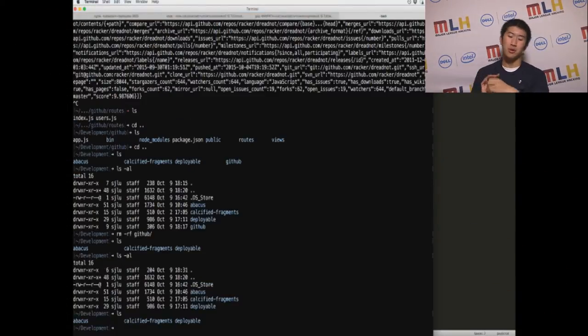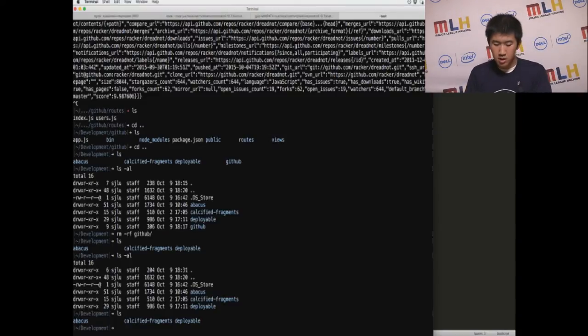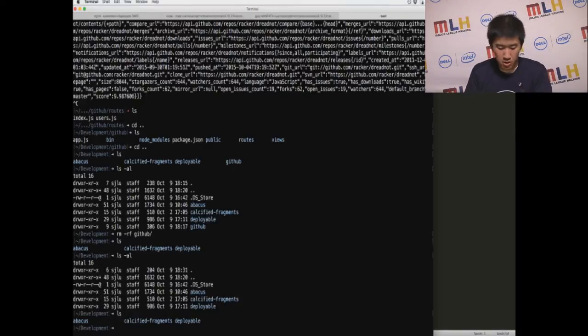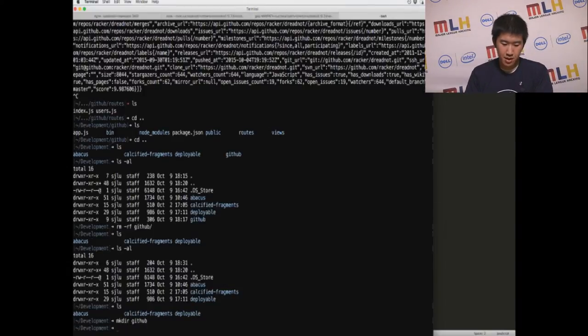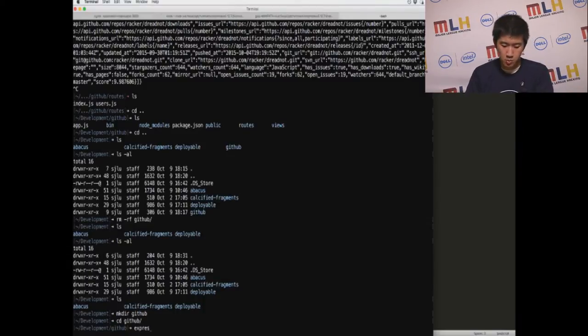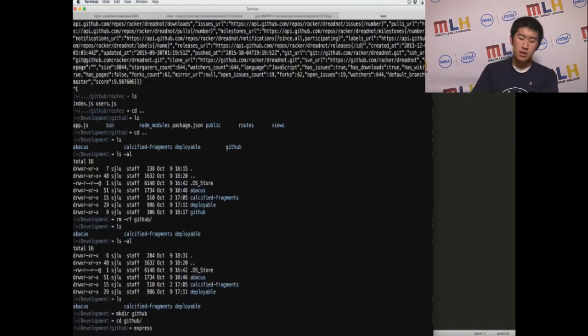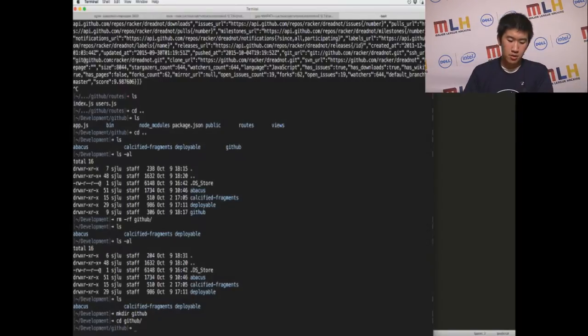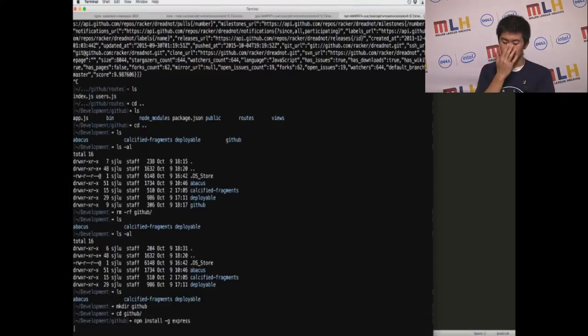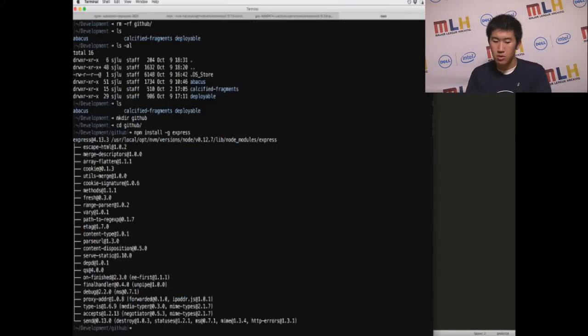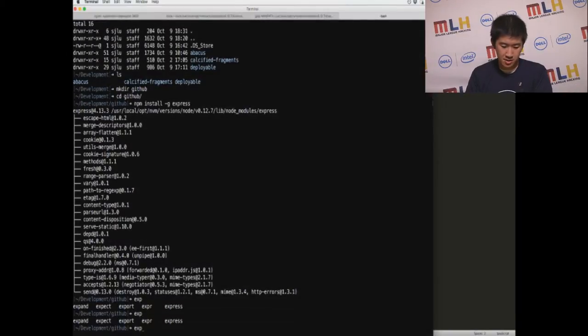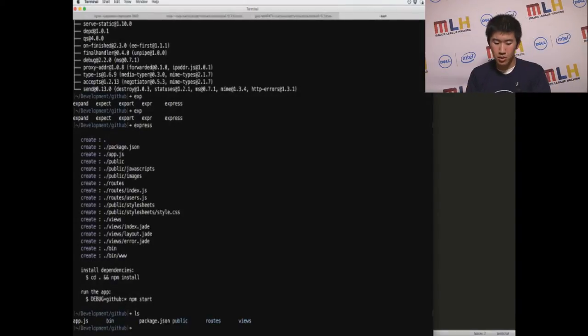So we're now going to build a Node app which interacts with the GitHub API. In order to do that, we're going to start a Node code folder. So we just make a directory. And then there's this nice tool called Express. And you install that with NPM. So what we do is NPM install minus G Express, which will install the Express command line tool. So now we have this nice tool which will bootstrap your entire folder with the Node application.